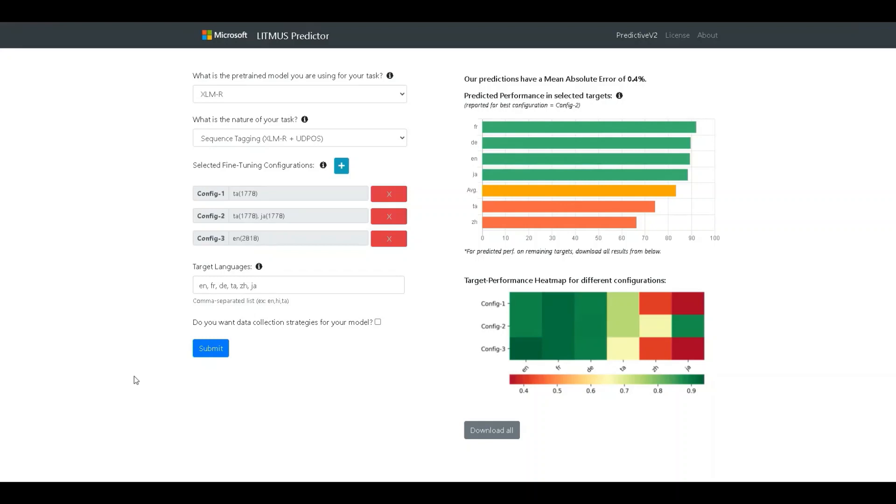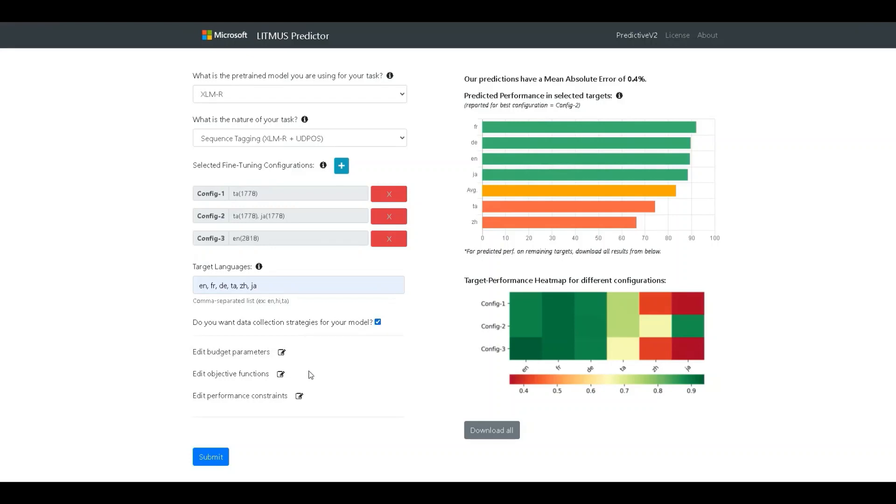Next, we will move to the second aspect of the tool. That is to find data collection strategies to improve the overall task performance, especially in languages that fall behind the average. To generate a data collection plan, the developer needs to check this box. This brings up a few additional fields that need to be specified.